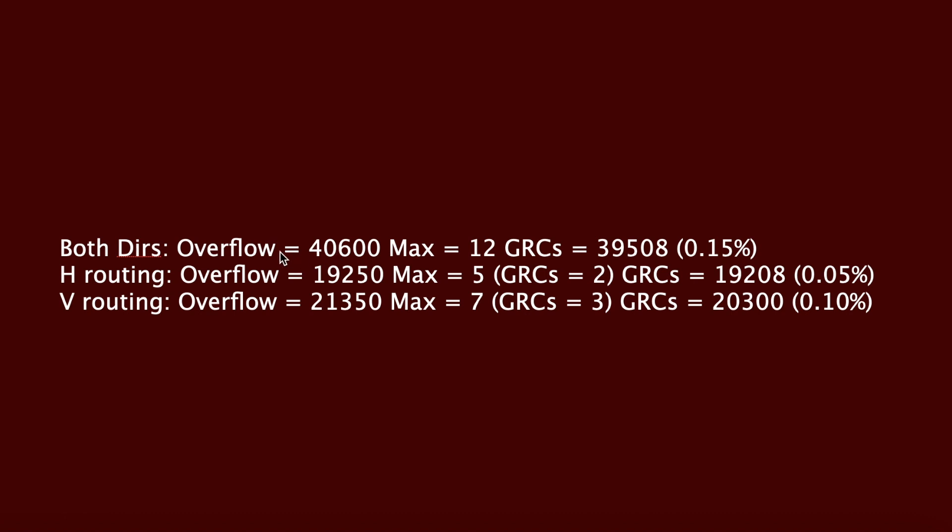Now looking at the second line, which is H routing, the results here are for only the horizontal routes. Max 5 represents the maximum overflow in the horizontal direction is 5, and there are two such GRC edges. Similarly, we can interpret the results from the third line, which is for only vertical routes.